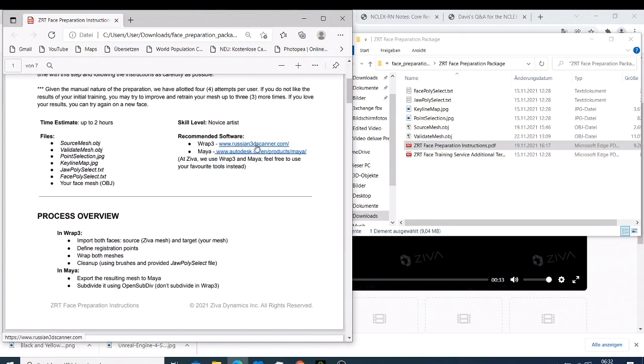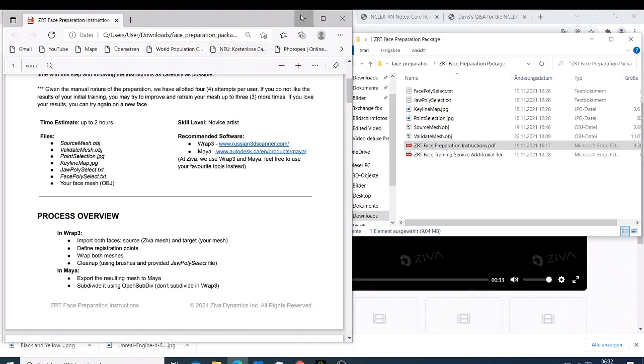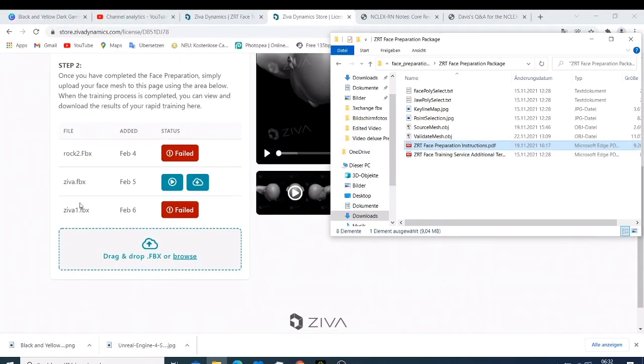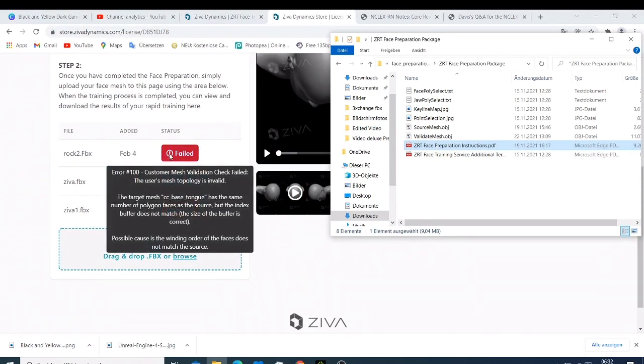As you can see, I uploaded the first one and it failed because the mesh and everything was not fitting. Then I also did another one here and it also failed. And then this one was successful - this character is the one that you're seeing here on my computer.